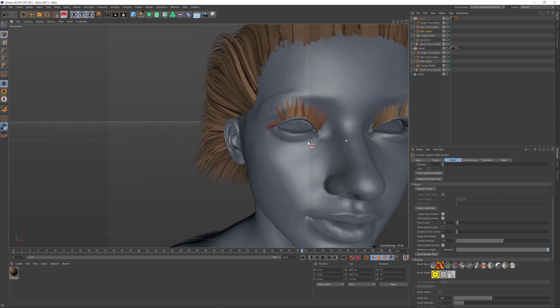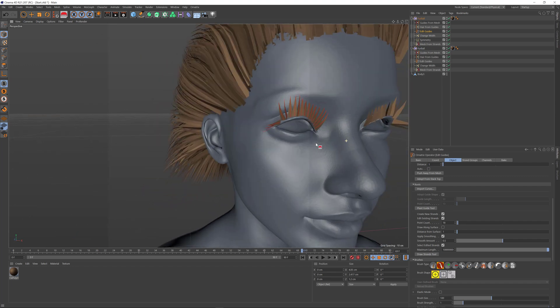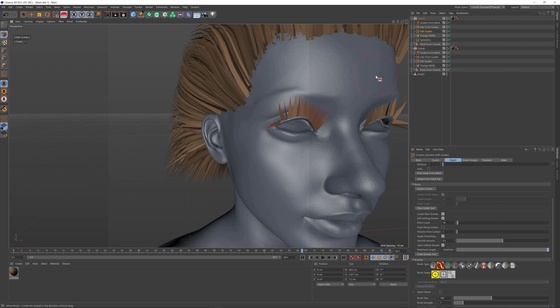This is a quick demonstration of directly placing and deleting hairs on your character using the create and delete brushes in Ornatrix for Cinema 4D.